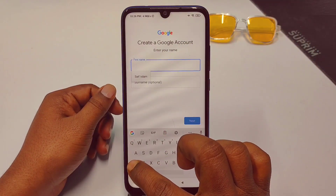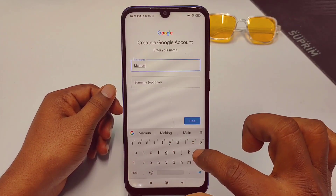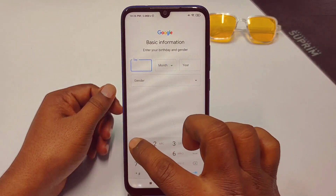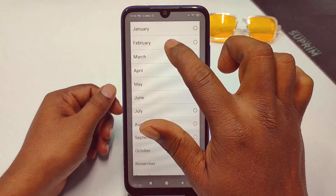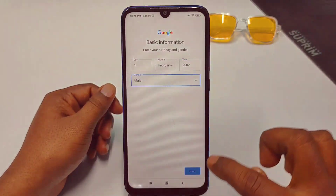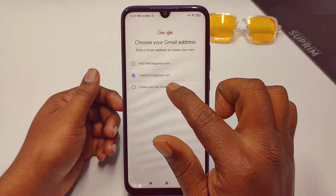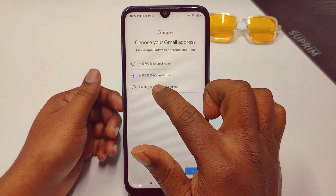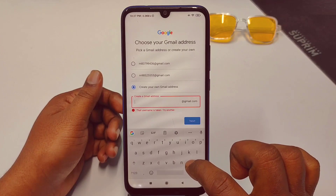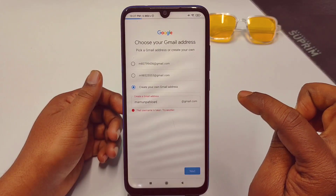Click 'Create account for myself.' Enter any name of your choice. Click Next, then choose your date of birth and year. Select your gender, such as Male, then click Next. Now click 'Create your own Gmail address' and choose a username — or you can select one of the suggested ones.